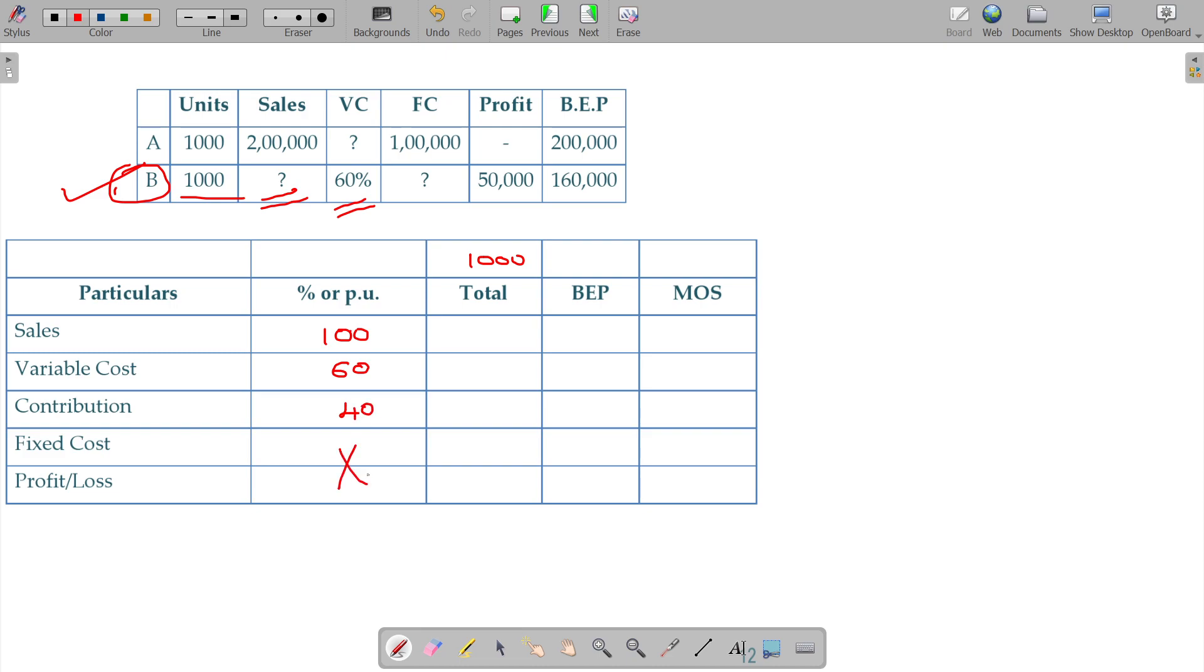Thereafter we do not have fixed cost as well as profit and loss. We have to find out fixed cost also. Profit 50,000 rupees. And BEP sales being 160,000.